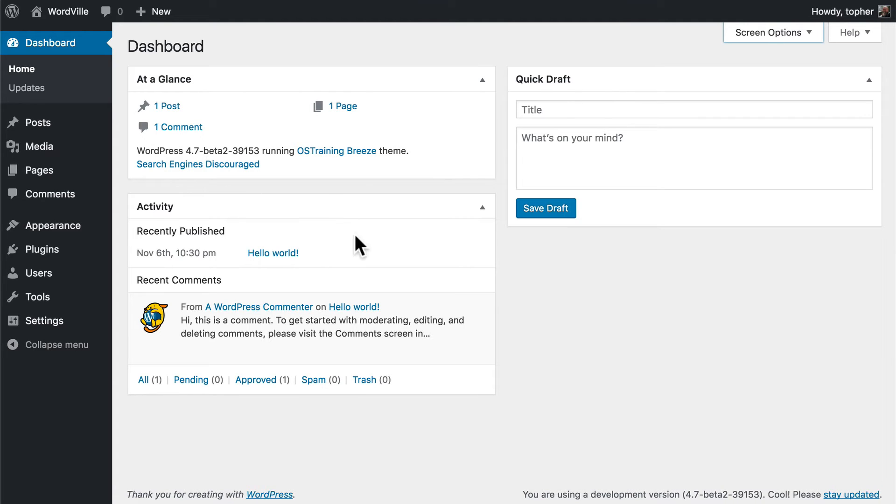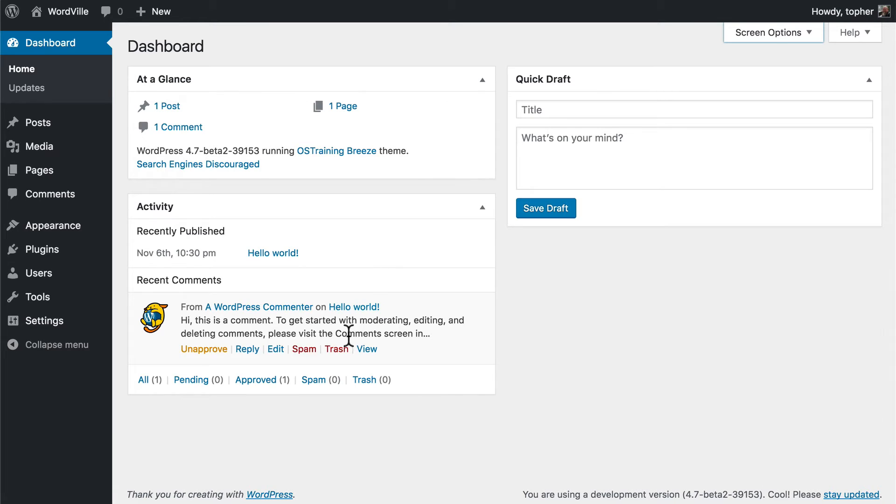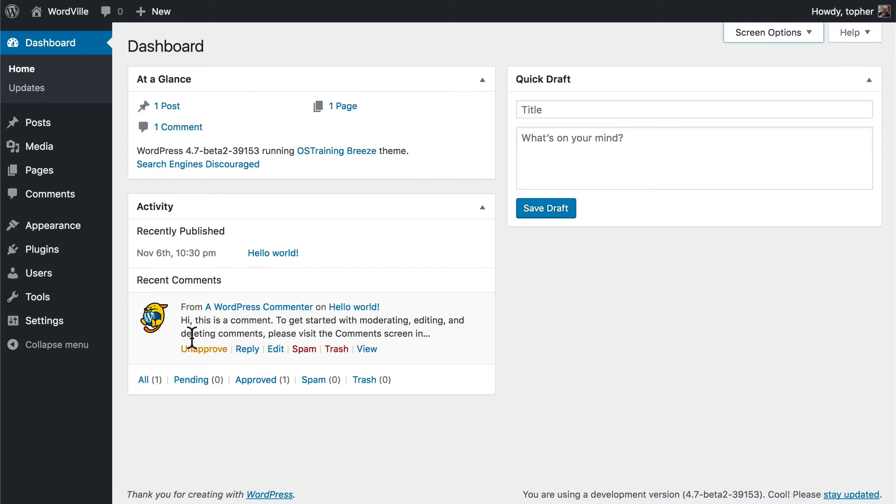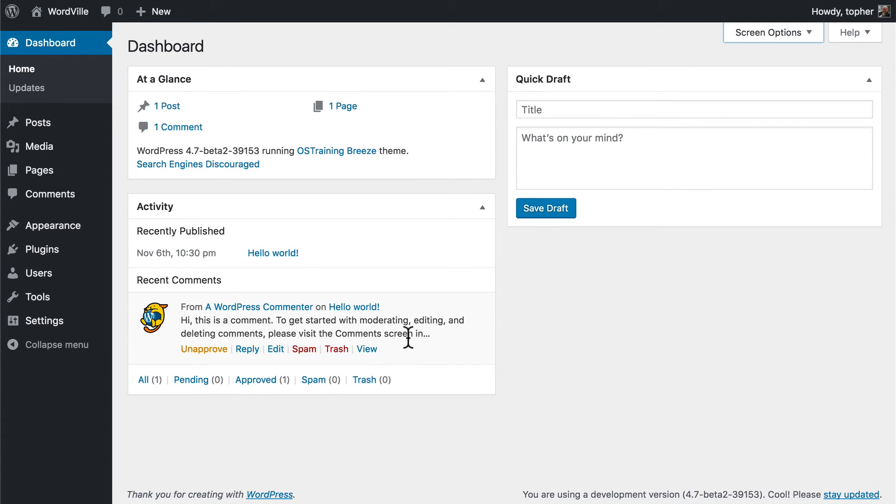Right below that is the activity box. This gives you a bit more information about your posts and comments. This shows the status of all your comments, and it shows recent comments and gives you the option to actually take action on those comments.